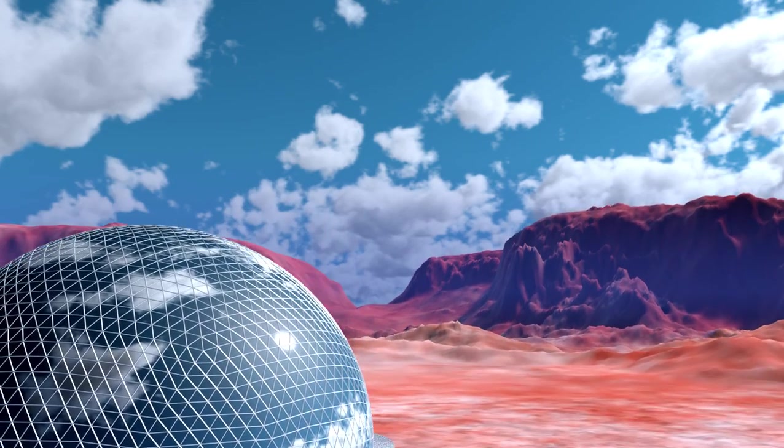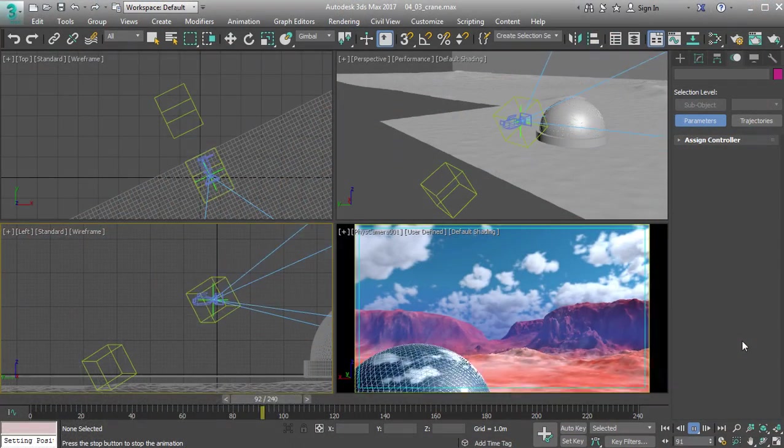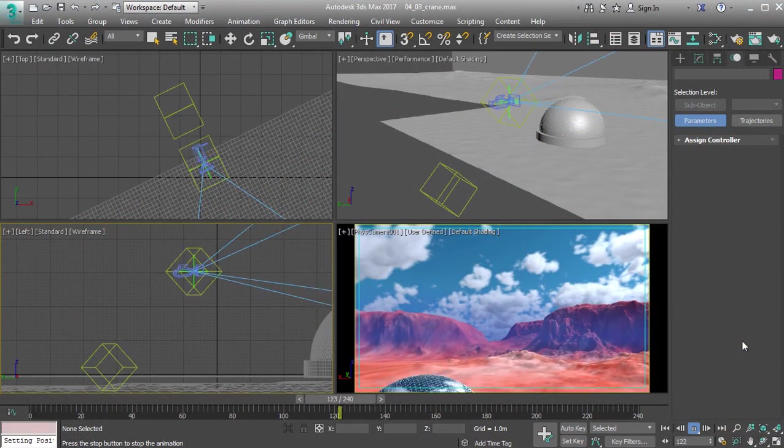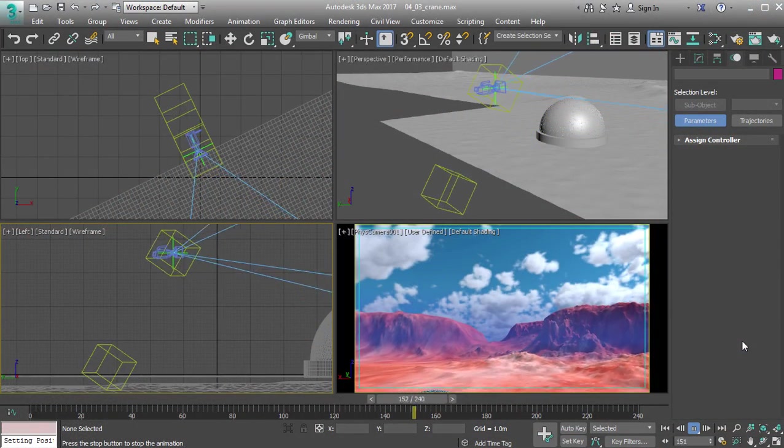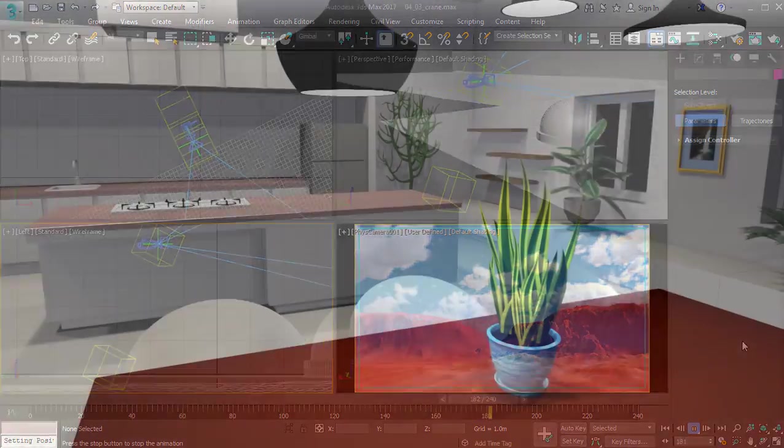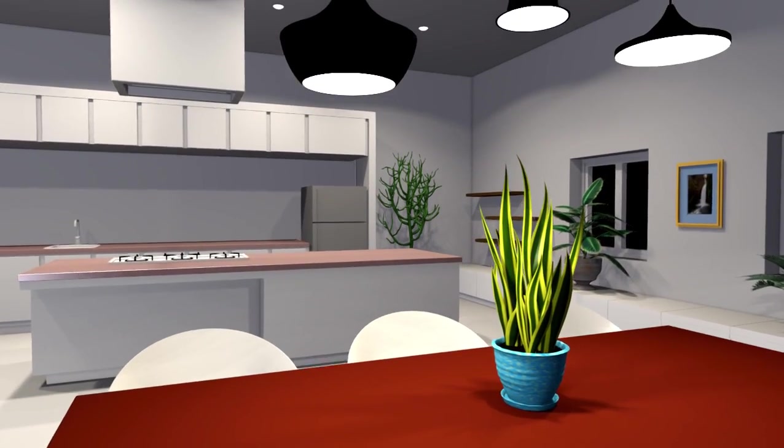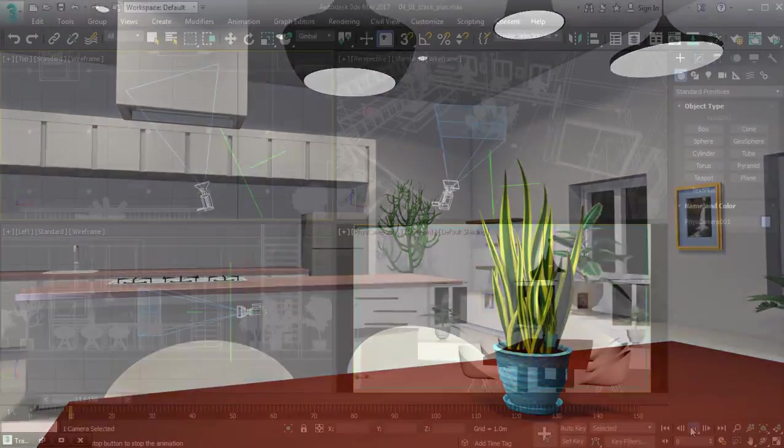Camera animation is an area of study that's often overlooked in 3D, but it's vital to the success of any movie or presentation.